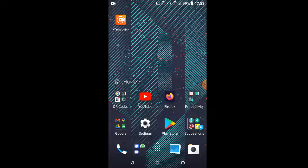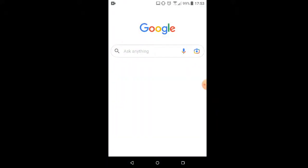So we're going to open up the Google app and then we're going to use Google Lens which is the camera icon there on the right.